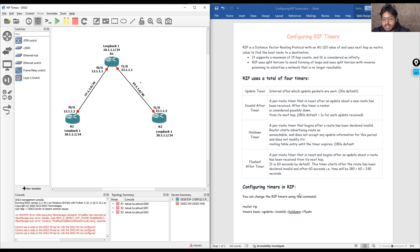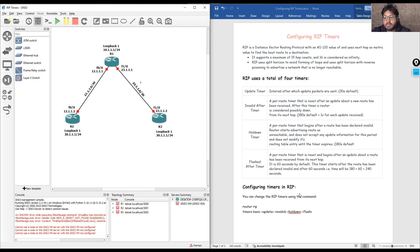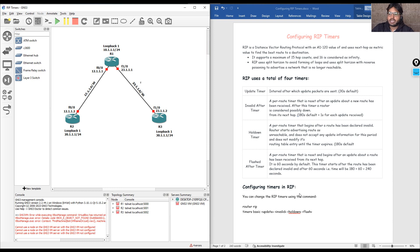Then there is the hold-down timer, which starts after a route has been declared invalid. Once the route is declared invalid, it waits for 180 seconds. Once that timer expires, the route will be flushed from the routing table. The total time for flushing the route is 180 seconds plus 60 seconds — 60 seconds being the flush time — so the total time RIP takes to flush a route is 240 seconds.